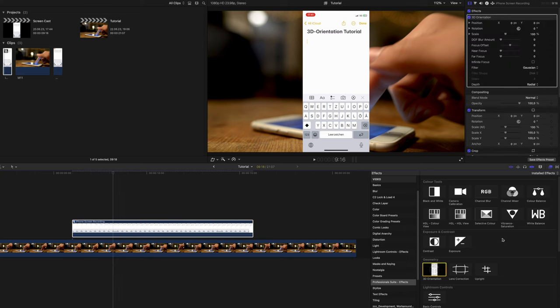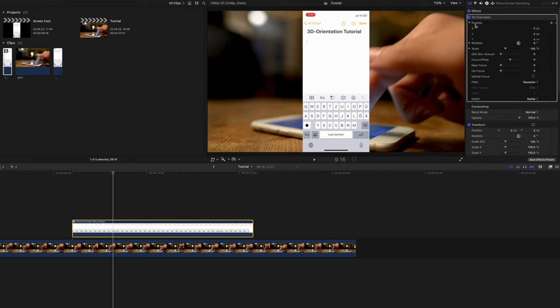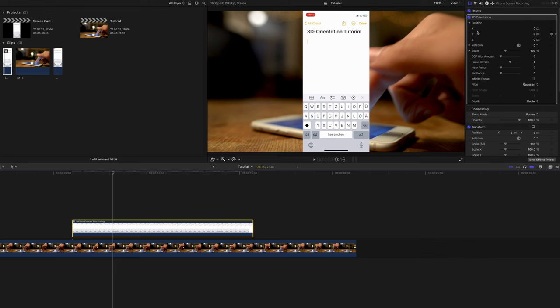When you apply the plugin you can see that all the controls are very straightforward and pretty much the same as the default in the inspector. However, there are three axes rather than two. As you can see here, you have your X, Y and Z axes.